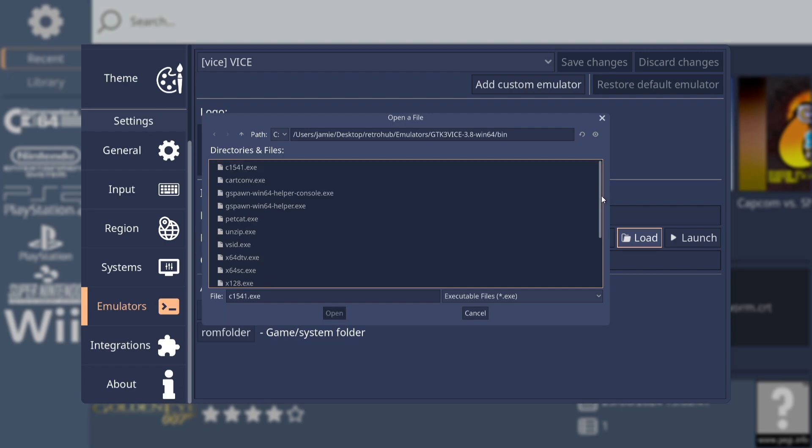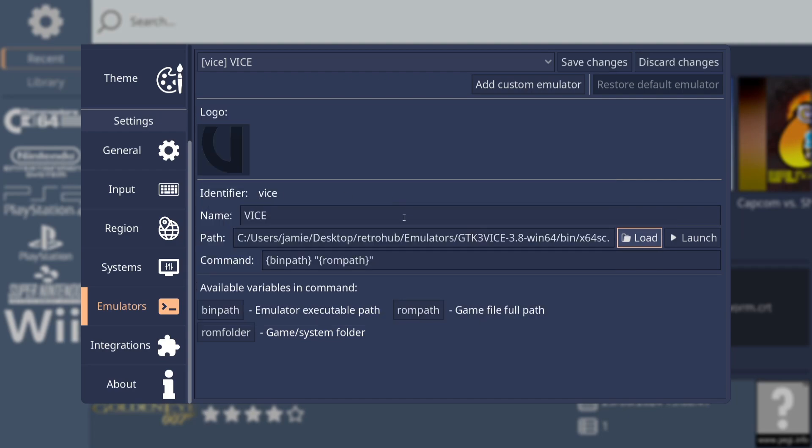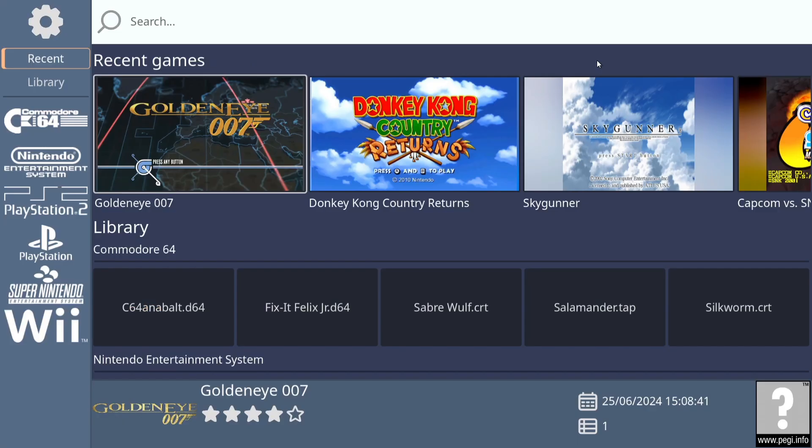And my RetroHub folder is just here. If I then go into my emulators folder, here is my Vice folder. And remember, the executables to open up different versions of Vice is in the bin folder. Now, we need to be very careful just here because, like I say, we've got many different executables here. So make sure you select the .64sc.exe. Double left click. This is now firmly put in place. Next thing we're going to do is just go up to Save Changes. Okay, once that's been done, we can now press Escape to come out. And we can also see Commodore 64.